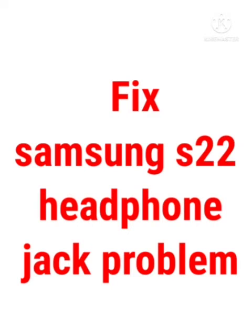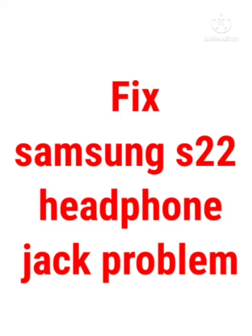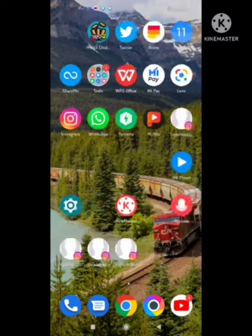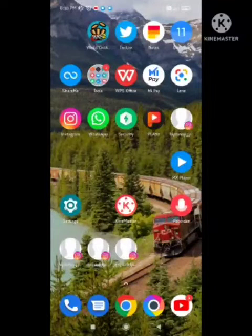Hello guys, welcome back to our channel Zero to Infinity. In this video I will tell you how to fix Samsung S22 headphone jack problem. Many users are facing this problem where the Samsung S22 headphone jack is not working. I will show you how to fix this problem step by step.